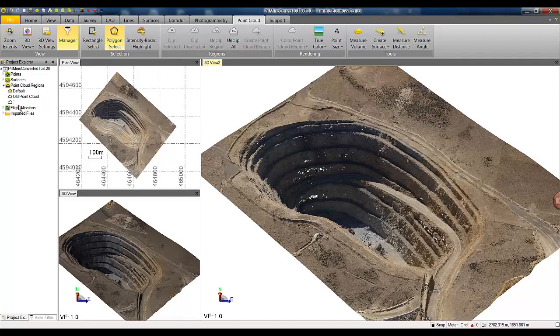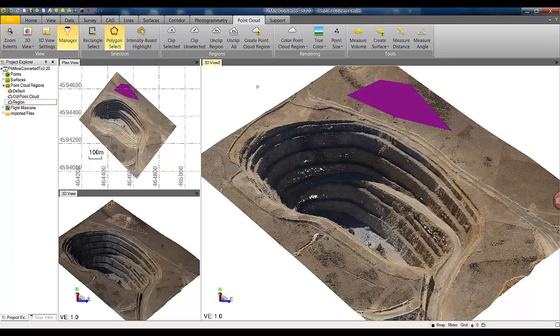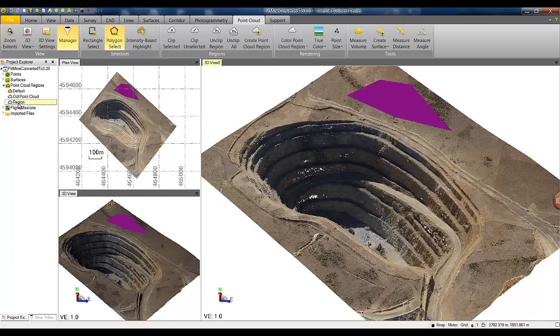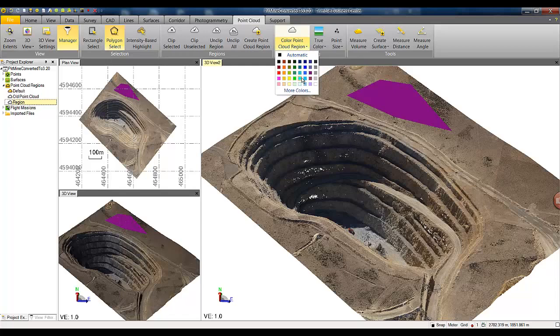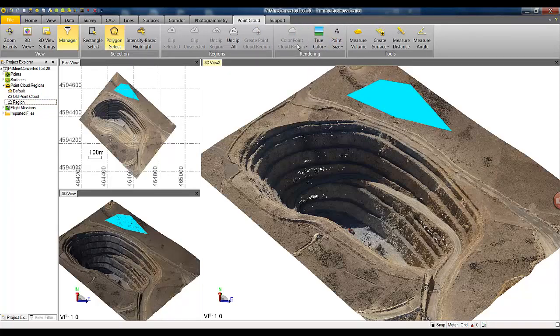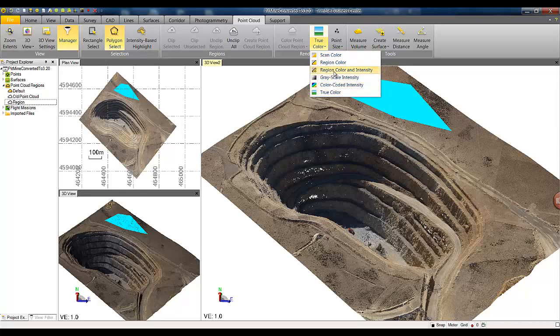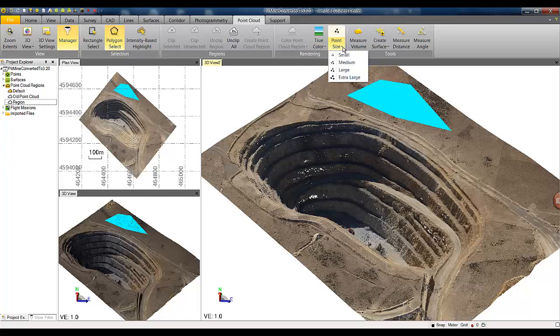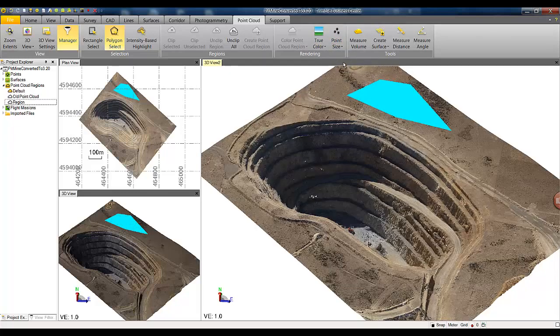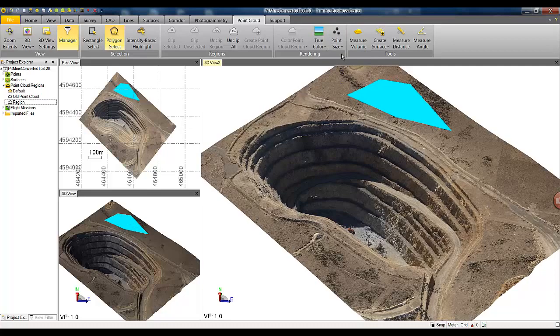Here we have created a new region and it's created in our project explorer list. We can choose to change the property of a region or color a region differently. There are different abilities to render point clouds depending on whether you have a true color or a grayscale intensity from terrestrial laser scanners. You can also change the size of the points for a better appearance on the screen.